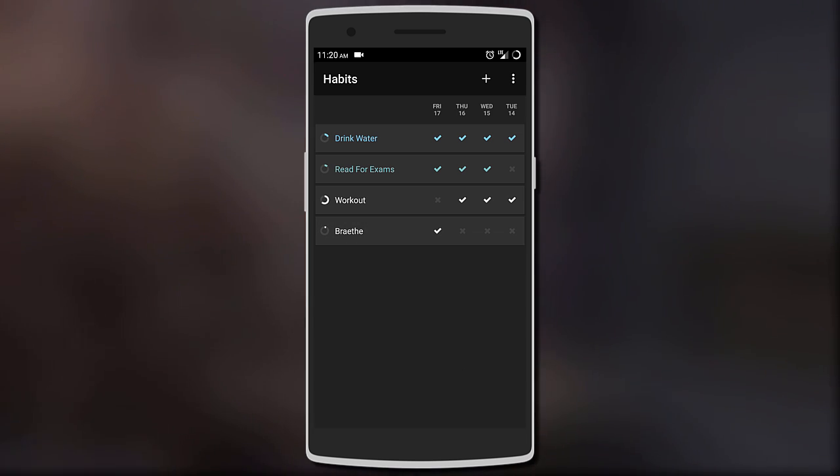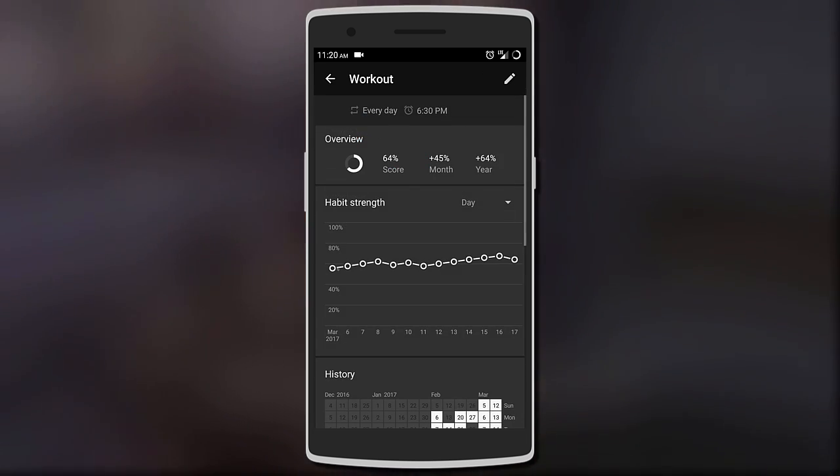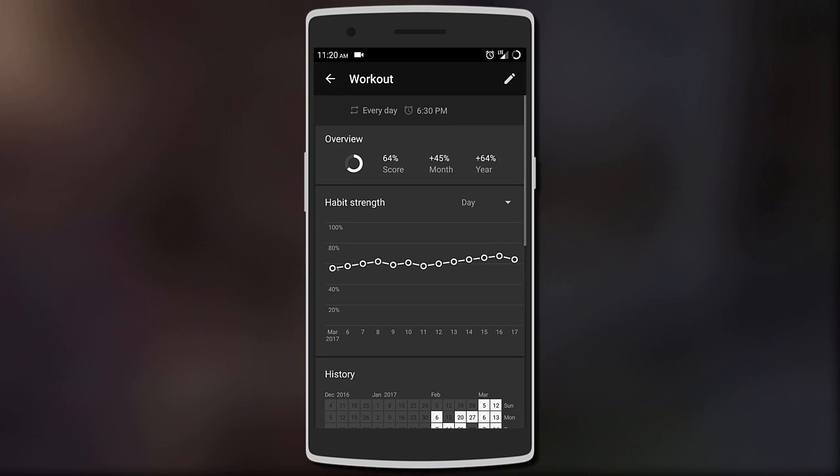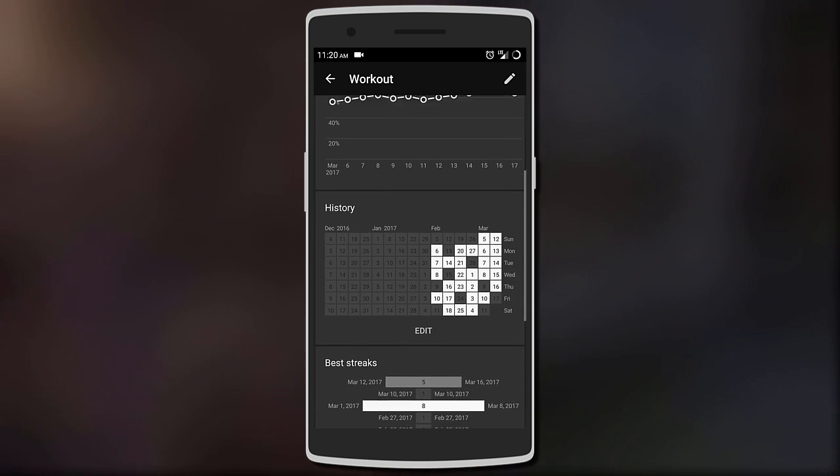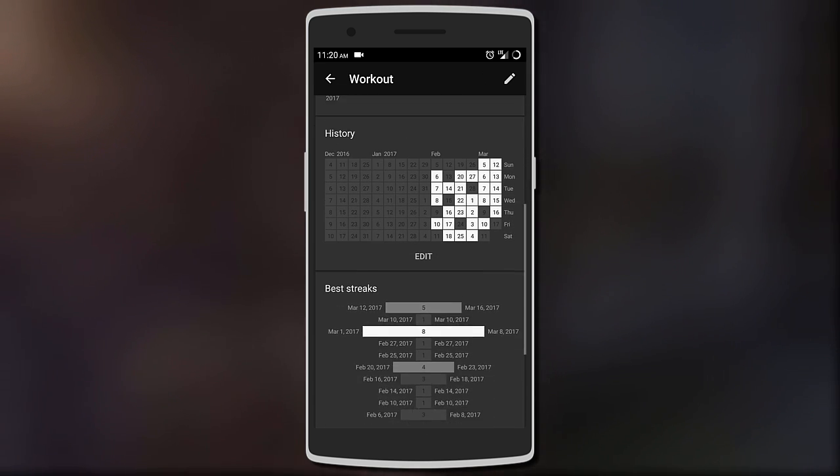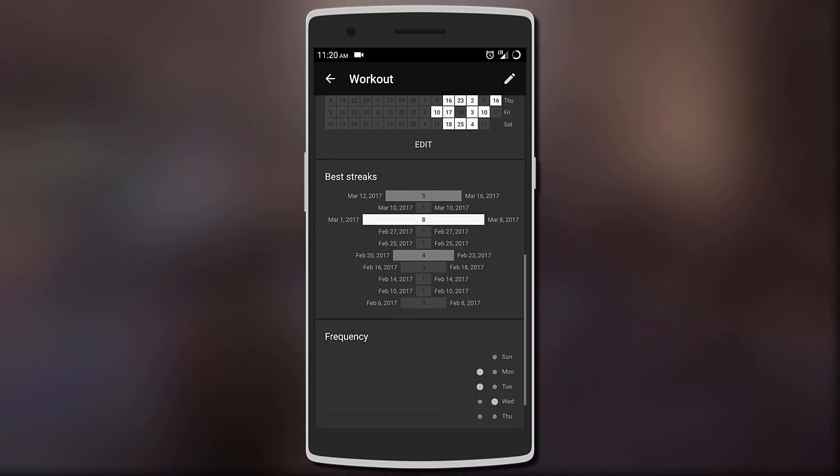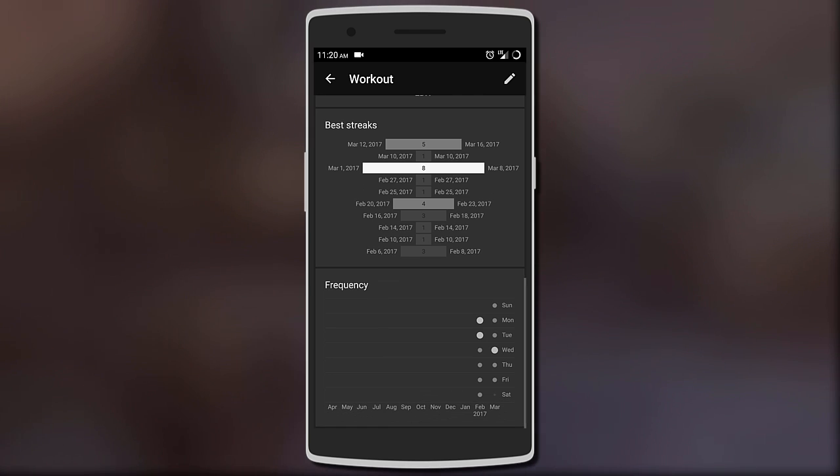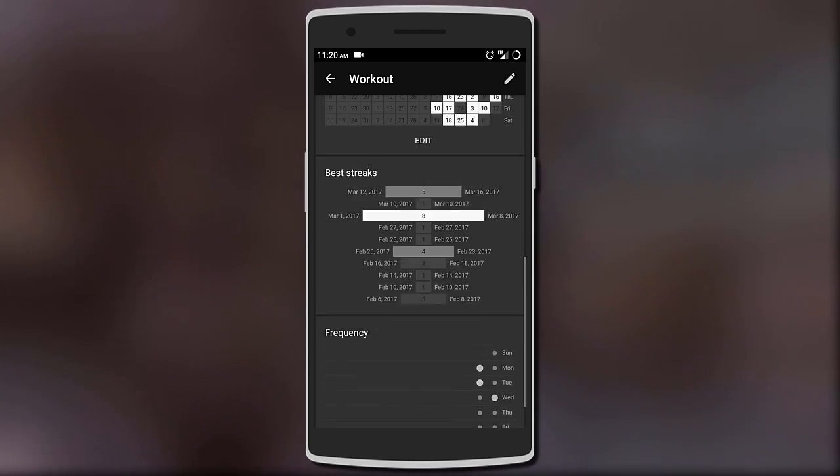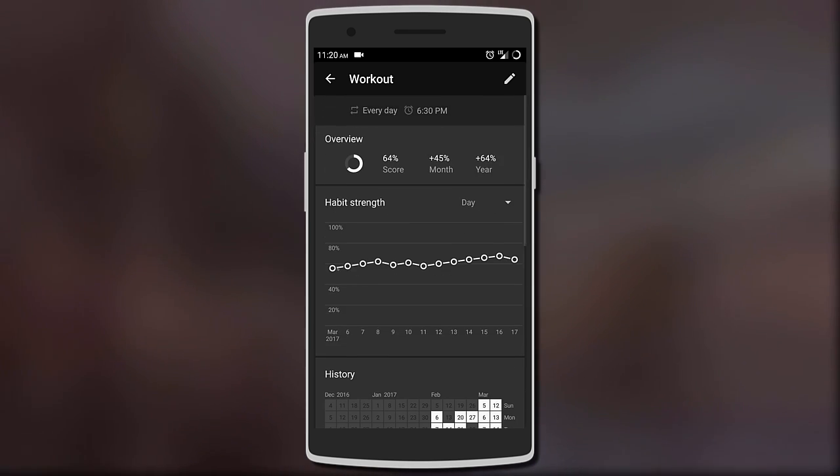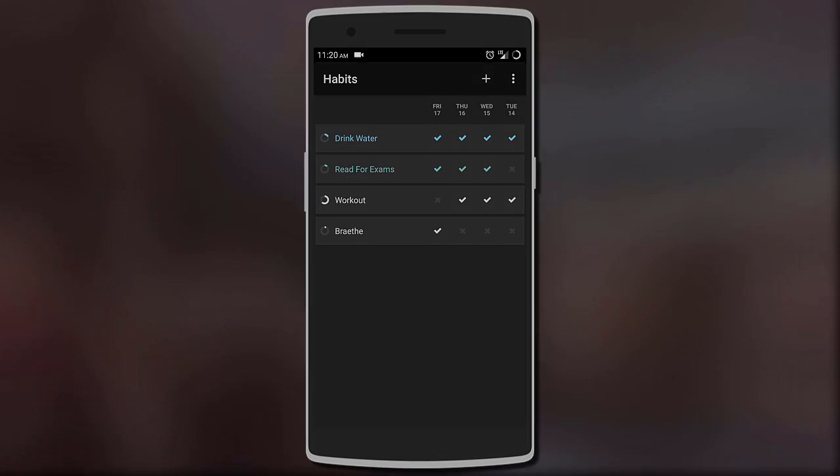Clicking on the habit gives you more information such as the habit strength, the days you completed it, the longest streaks, and even the frequency of you completing your habit. So it's basically an app that you can use to keep up with the New Year's resolution.